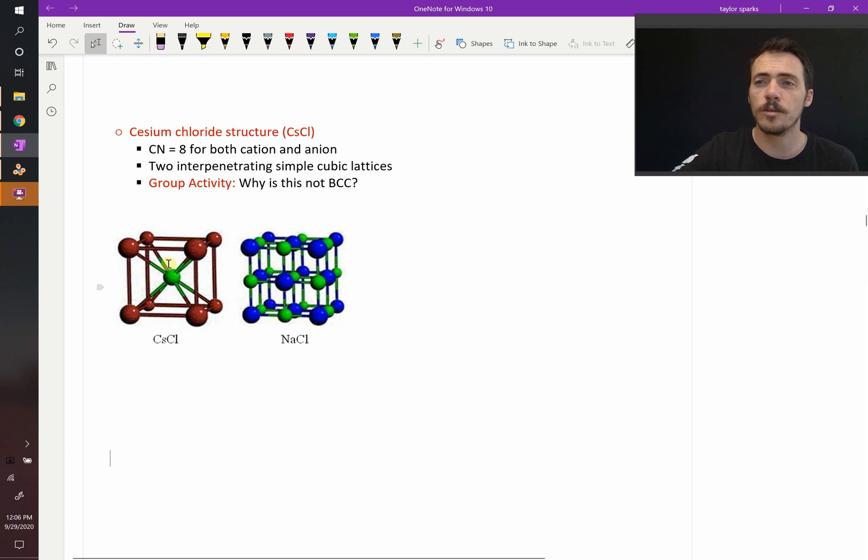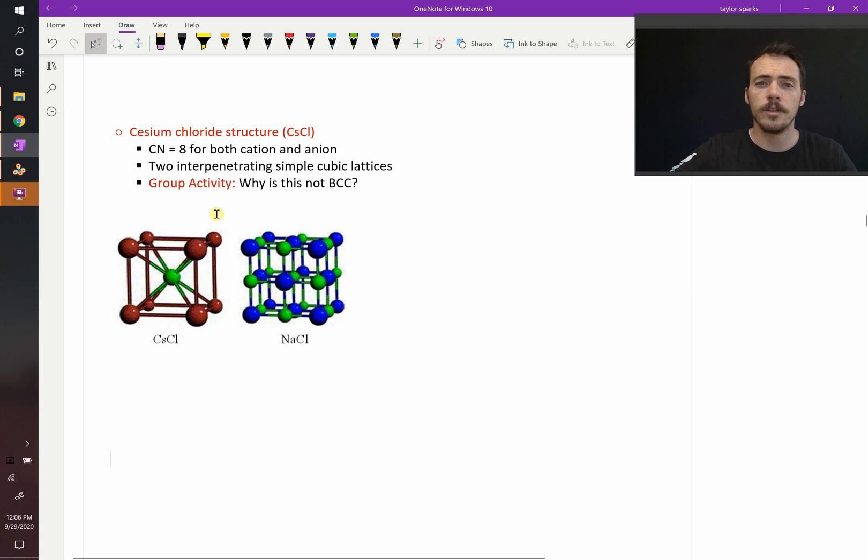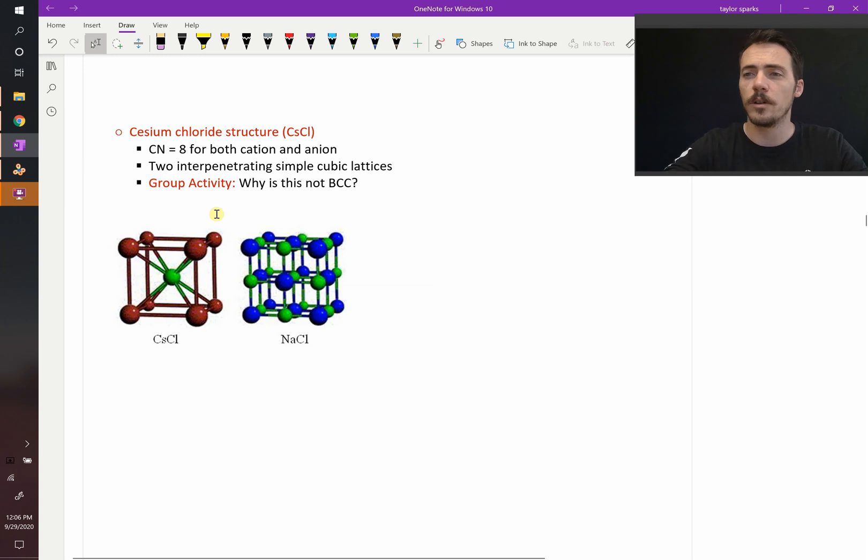Well, because the radius of the cation divided by the radius of the anion gives a different value. Before, the cation was significantly smaller. Here, they're almost the same size.